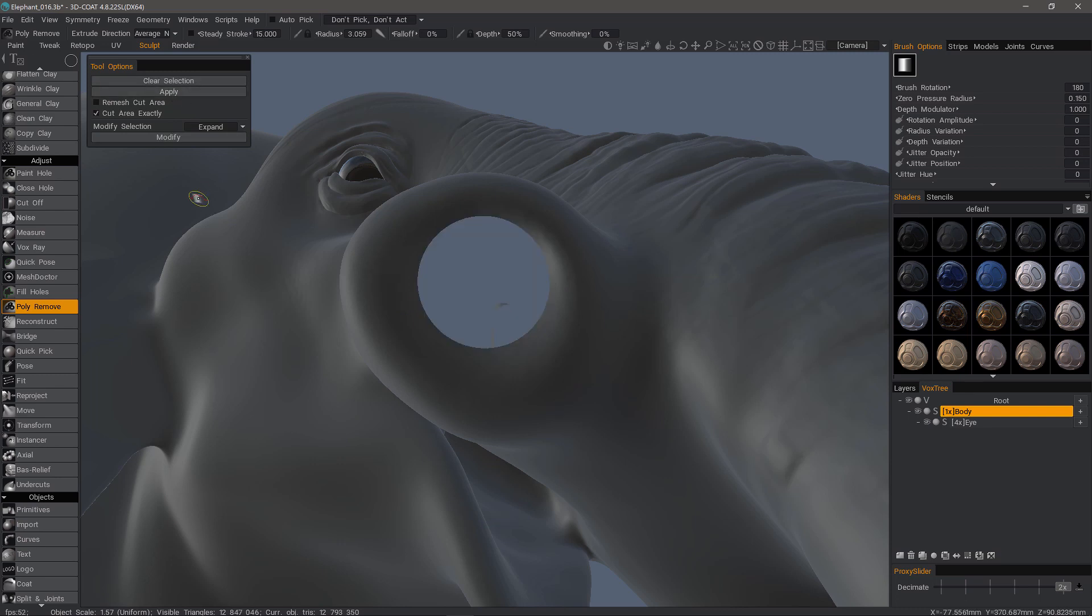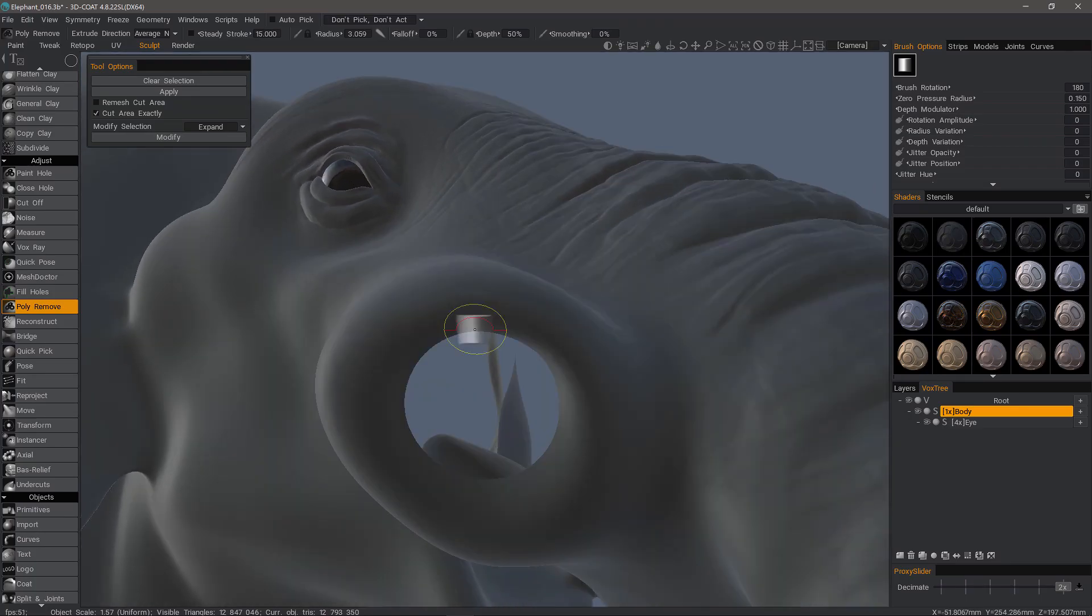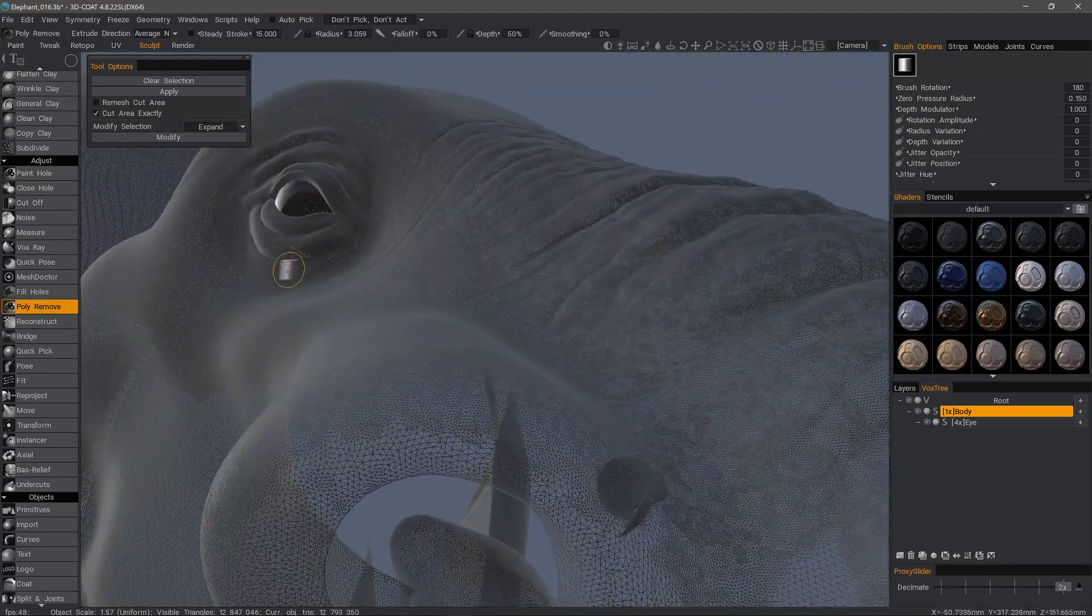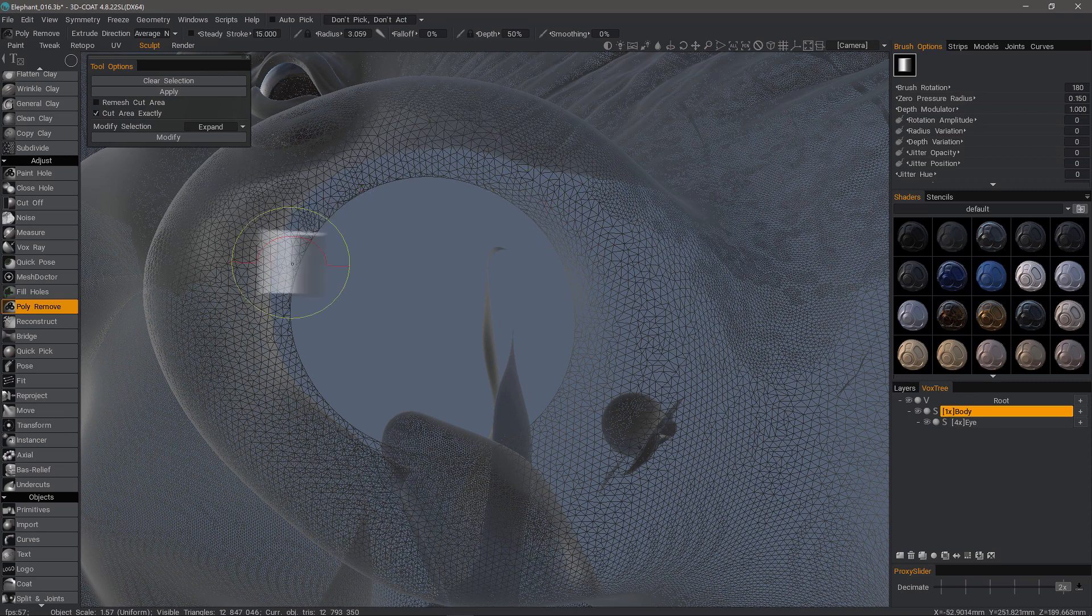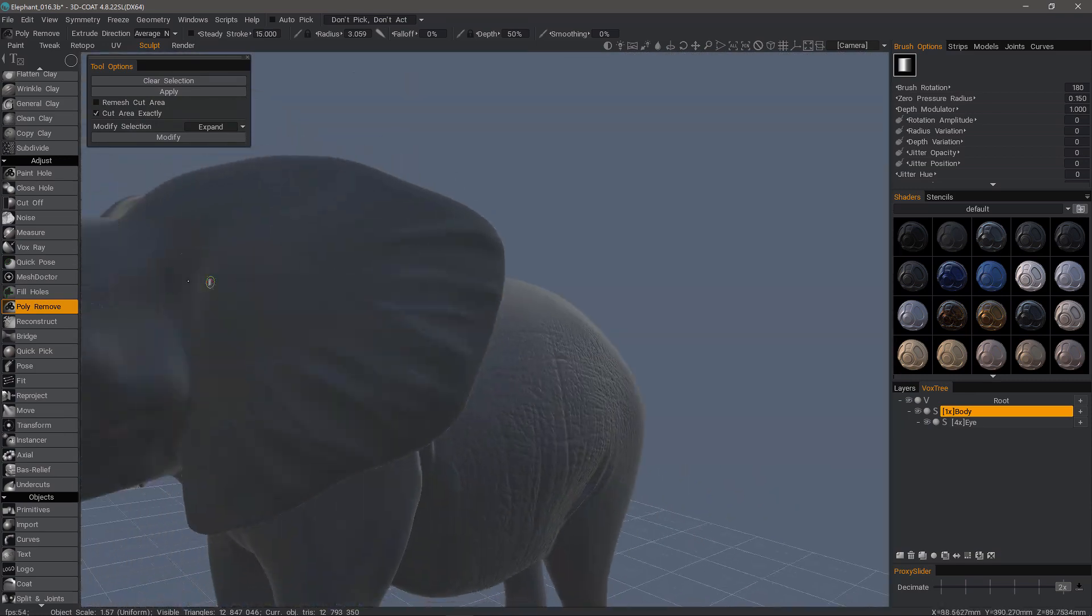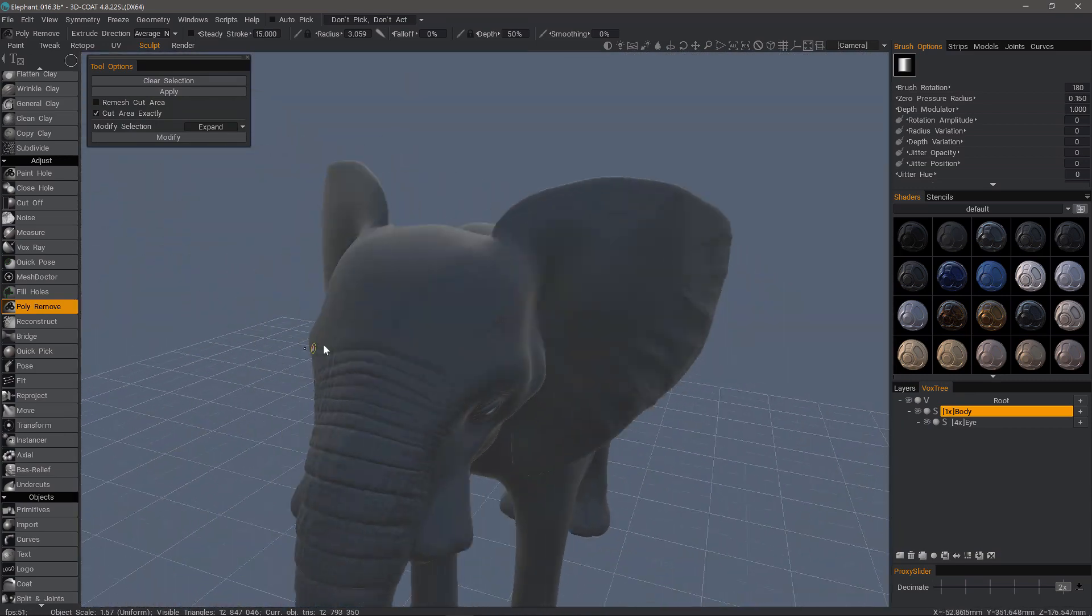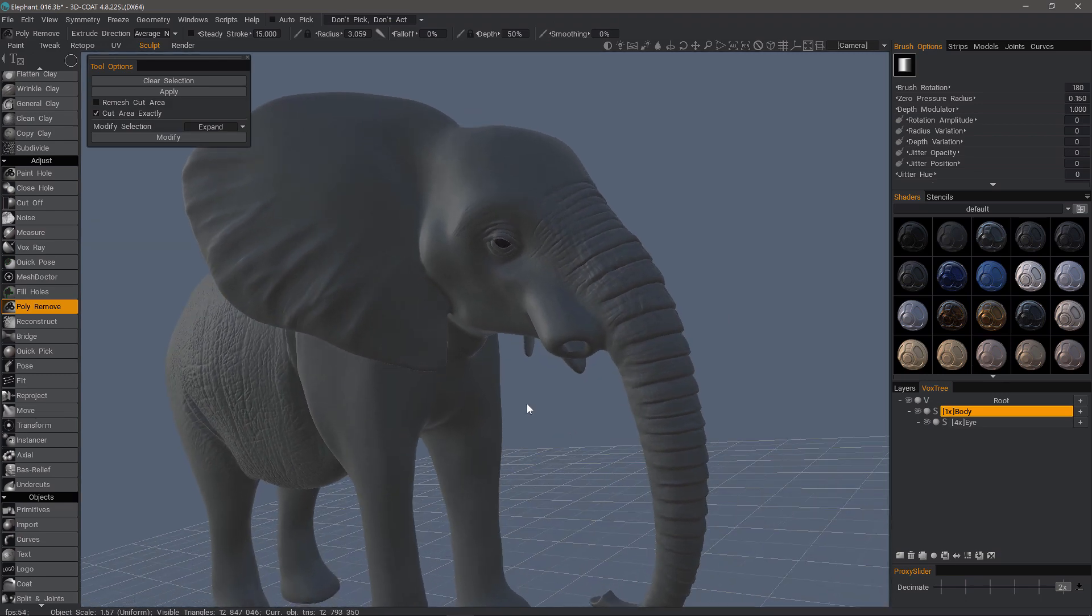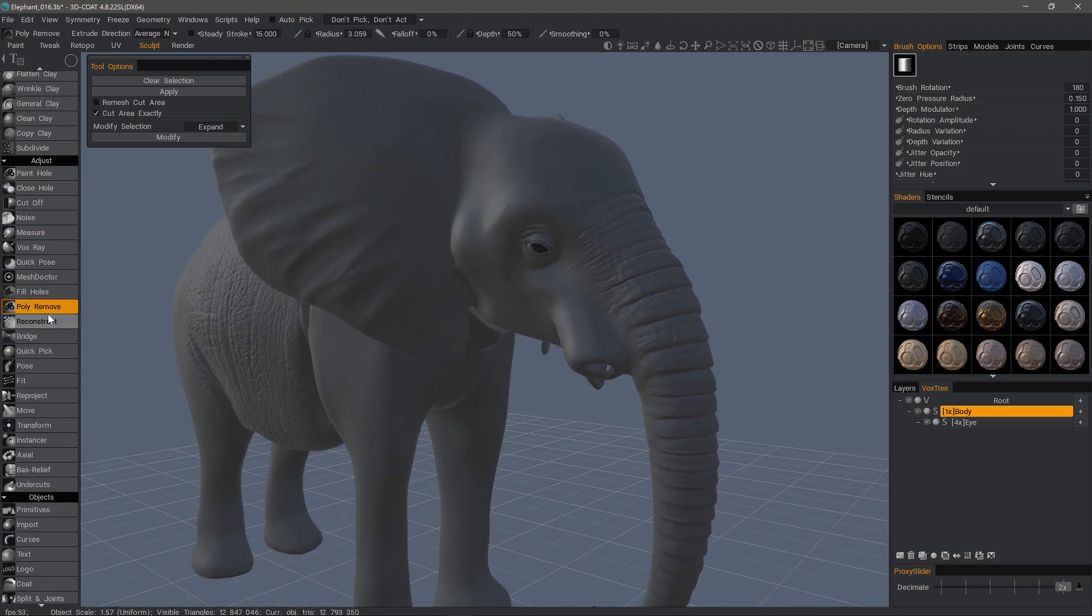So let's go ahead and hit apply now. And it's pretty straightforward. It's a very clean cut. And it did it just to the selected area. So that's a very quick look at using the poly remove tool in 3D coat. Thank you for watching. We'll see you next time.